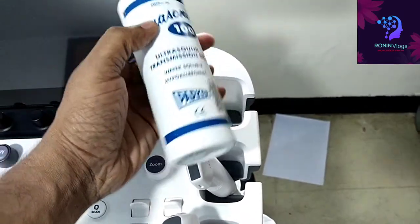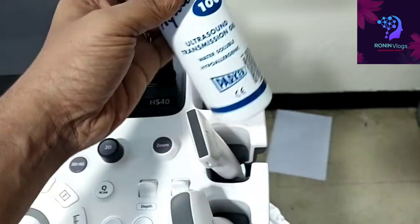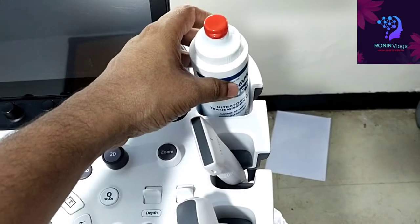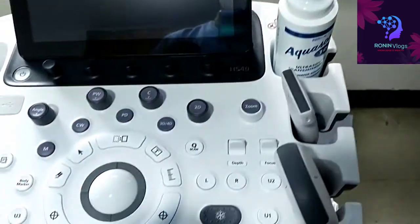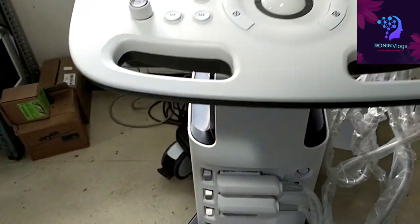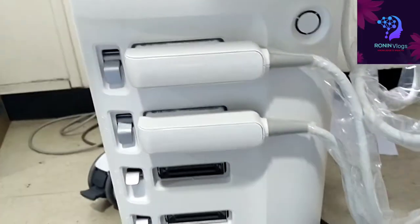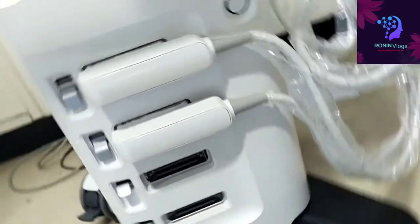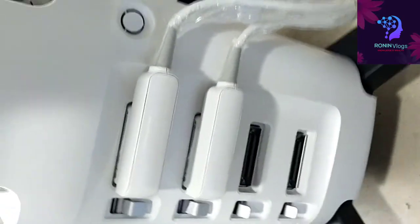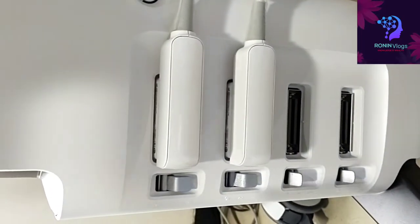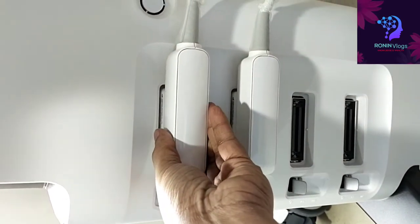This is the gel, ultrasound transmission gel. This is the place where we connect the probes to this machine. We have two probes, but we can connect up to four probes.